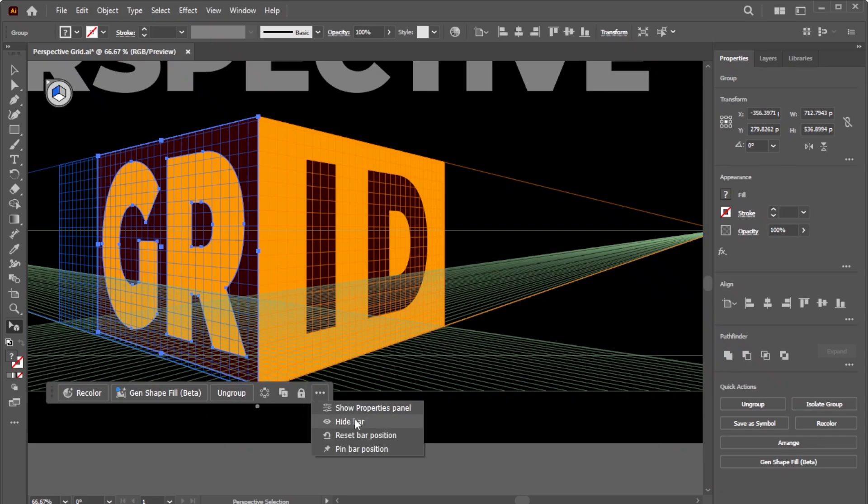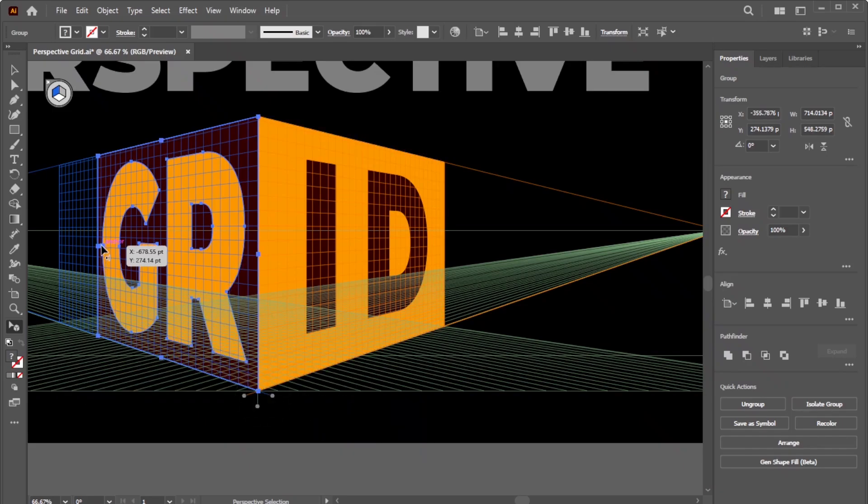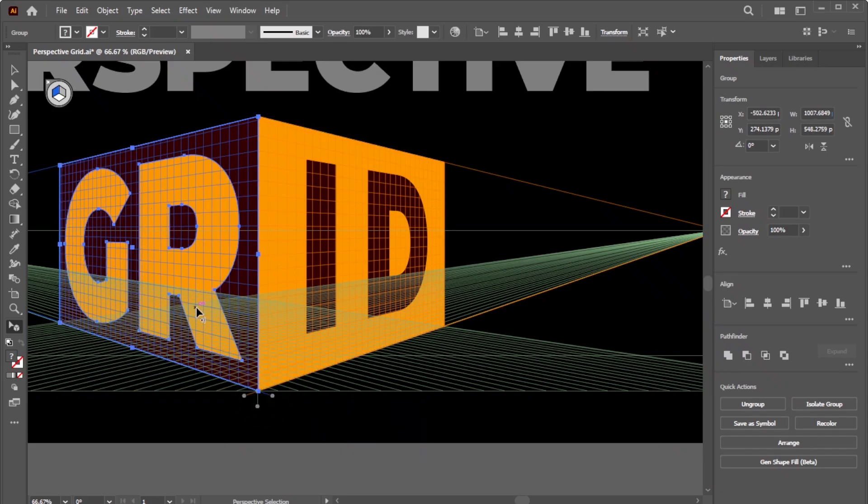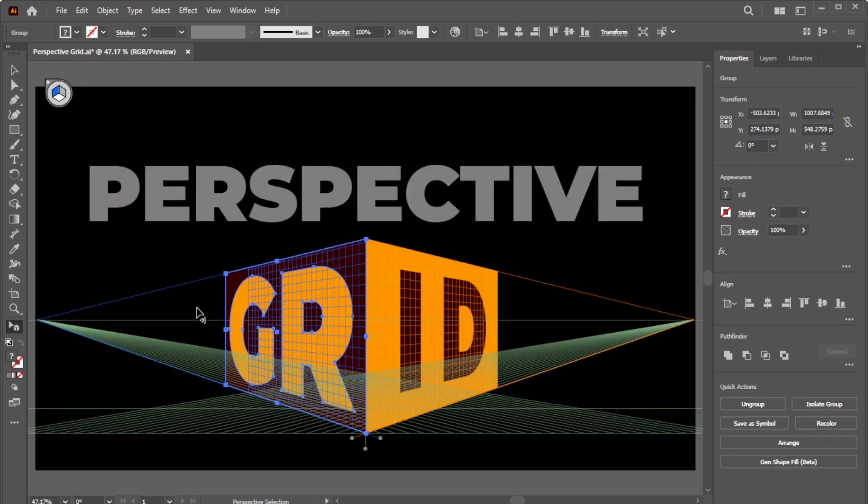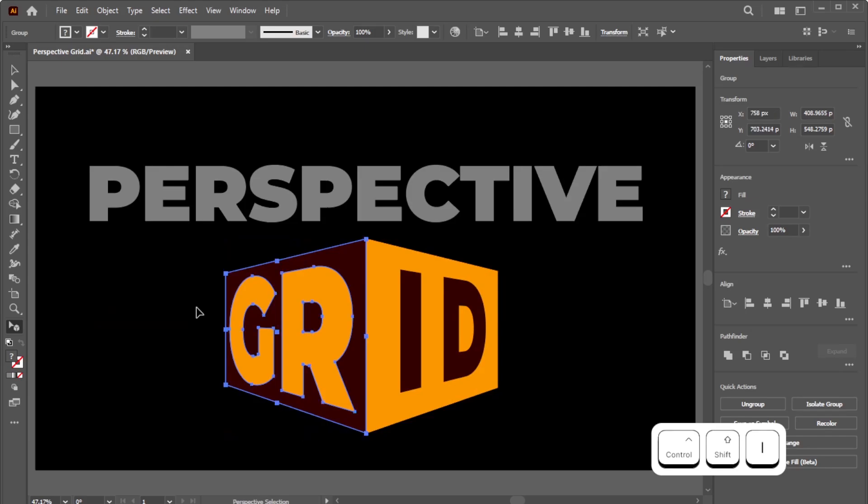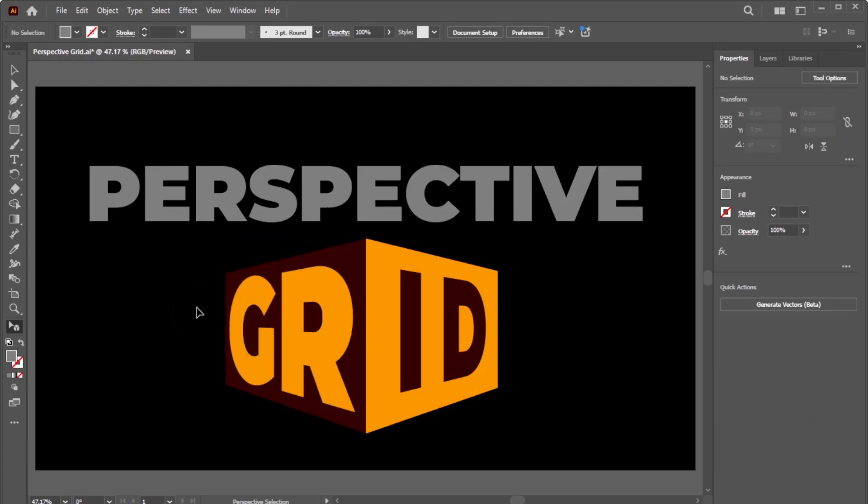Now you know how to set up and use the Perspective Grid in Illustrator. To hide the grid, press Ctrl-Shift-I on Windows or Command-Shift-I on Mac. And that's it! If you found this tutorial helpful, don't forget to like and subscribe for more quick tips. Thanks for watching and see you in the next video.